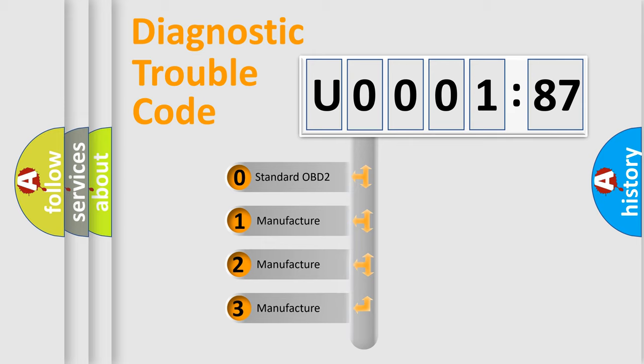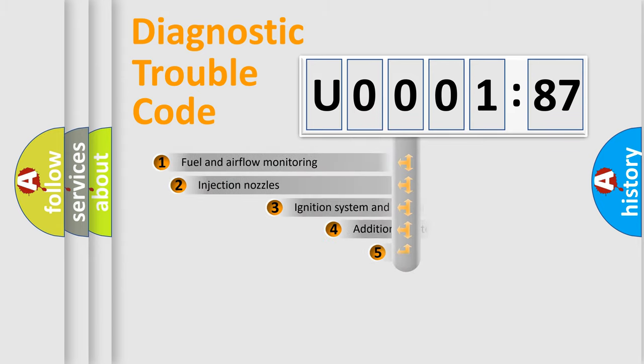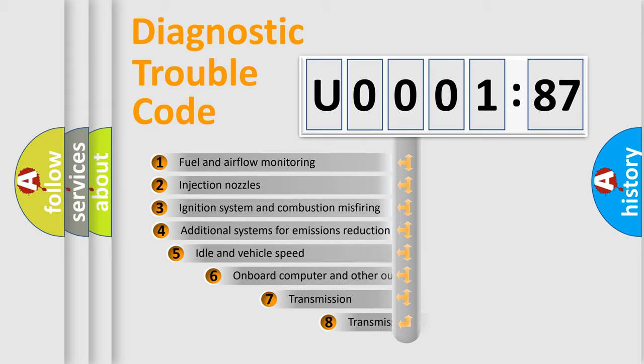If the second character is expressed as zero, it is a standardized error. In the case of numbers 1, 2, 3, it is a manufacturer-specific expression of the car-specific error.